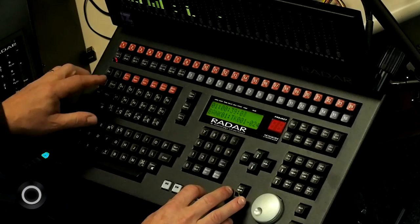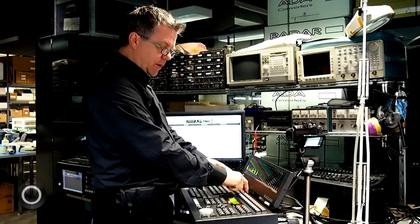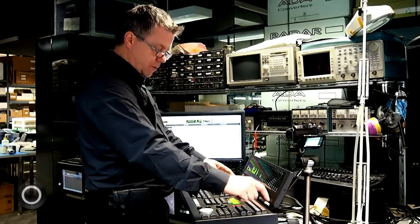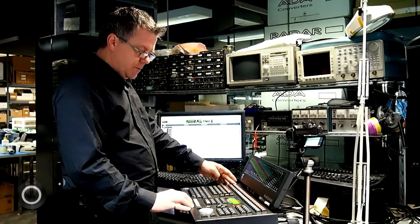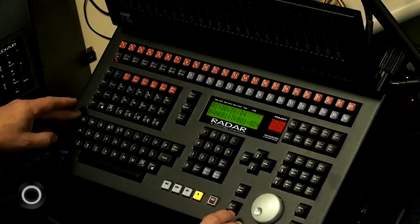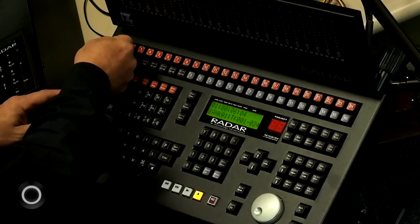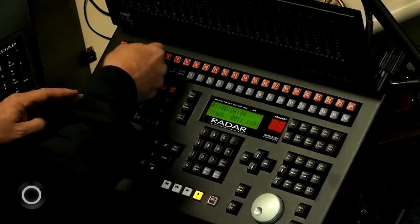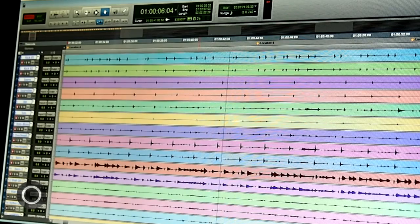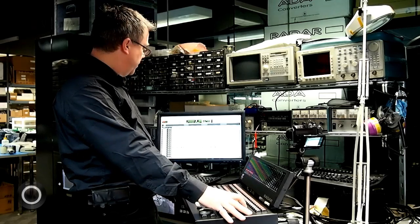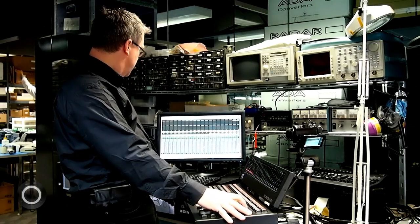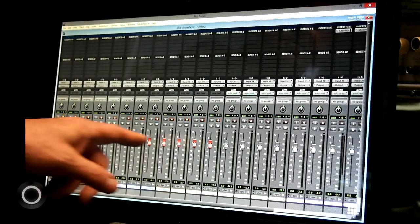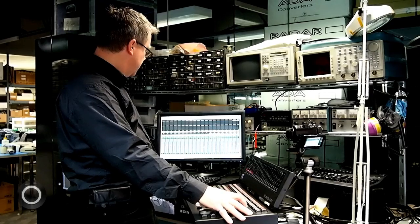Across the top we've got track arming keys. So we've got 24 track arming buttons. I can just simply arm 12 tracks and then all of a sudden those tracks are armed. I can flip to my mix window with a single button press and you can see the first 12 tracks are armed.